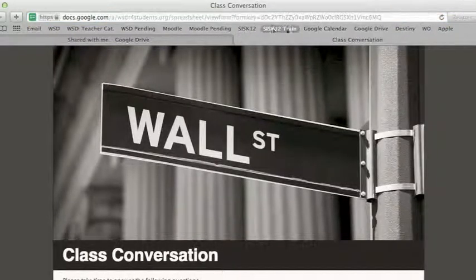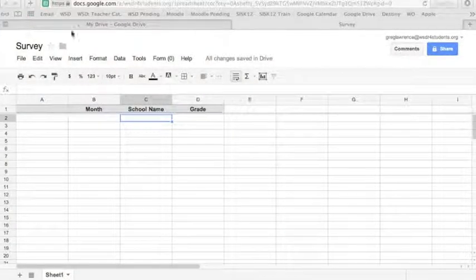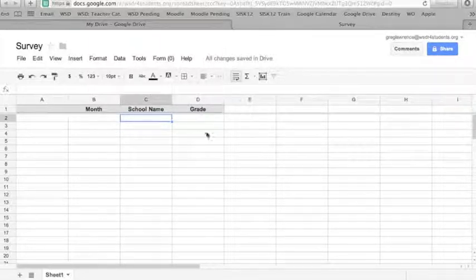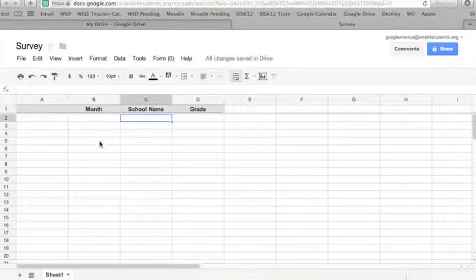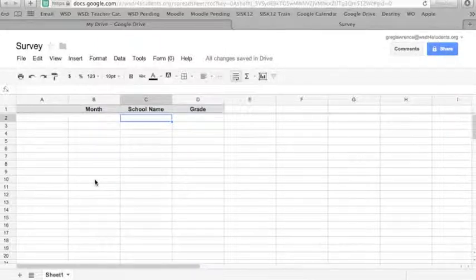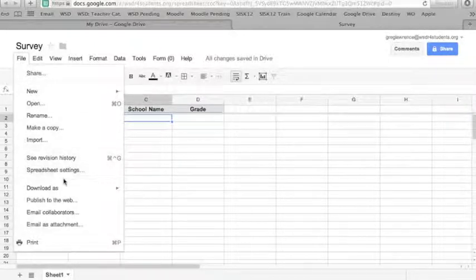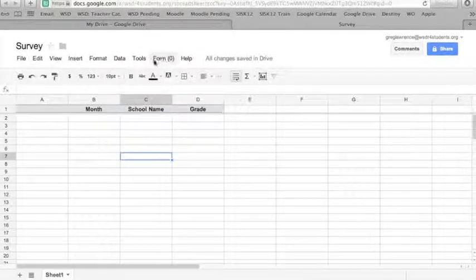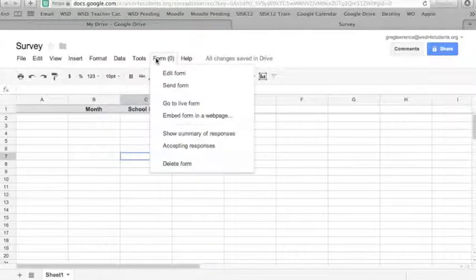After closing the form preview, you'll notice you're now looking at the spreadsheet view rather than the form editor. This spreadsheet shows a timestamp column, month column, school name column, and grade column. As your students fill out the survey, all their answers will be recorded directly here. You also have the ability to download it via File > Download As an Excel sheet for further manipulation.